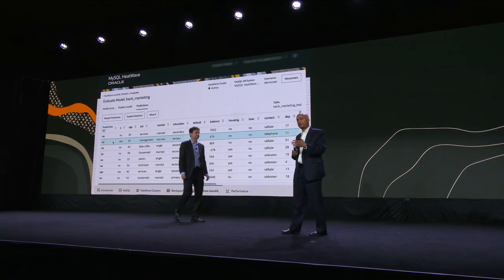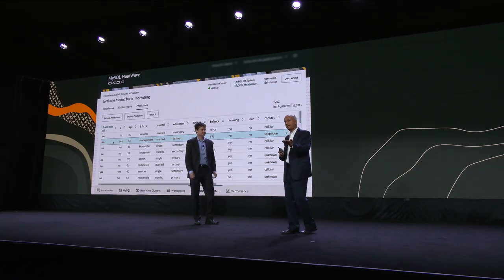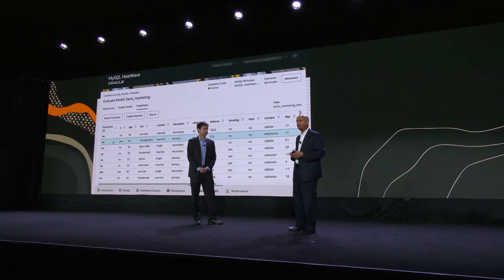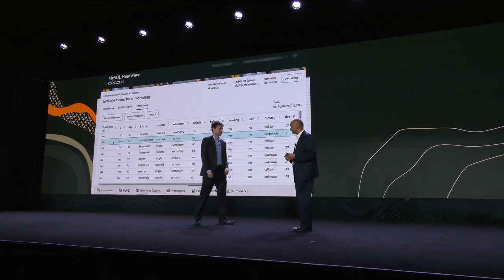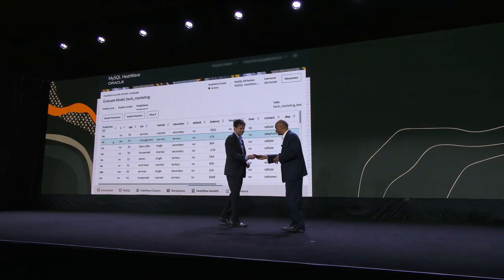What we've shown is that with HeatWave Lakehouse, it is simple and efficient to do transaction processing, analytics, Lakehouse, and machine learning — all available on AWS, OCI, and Azure.